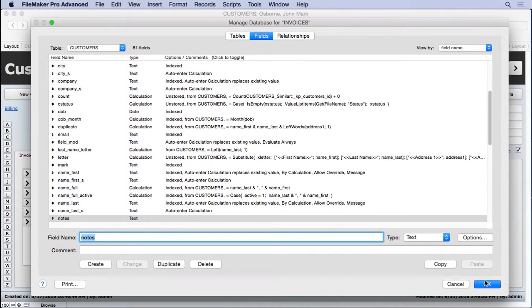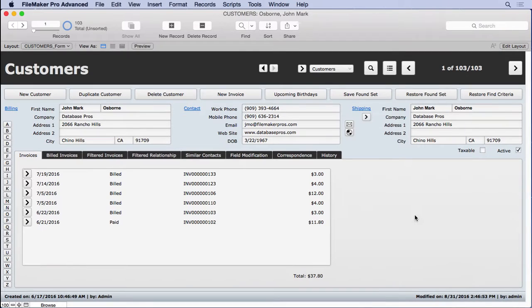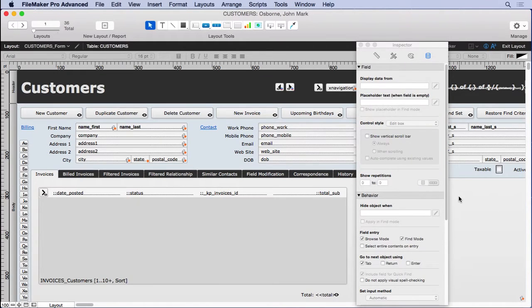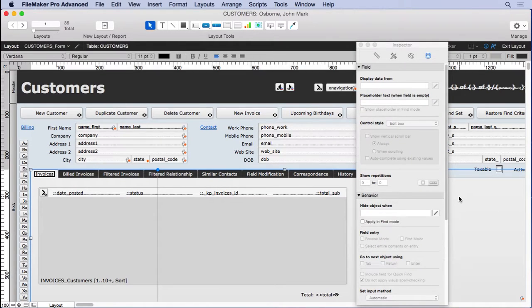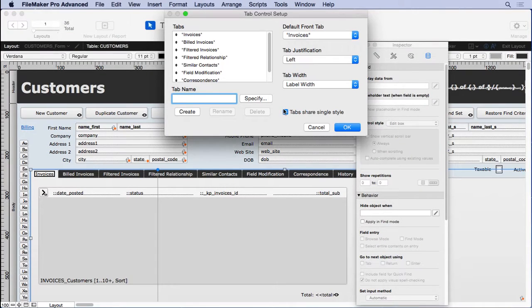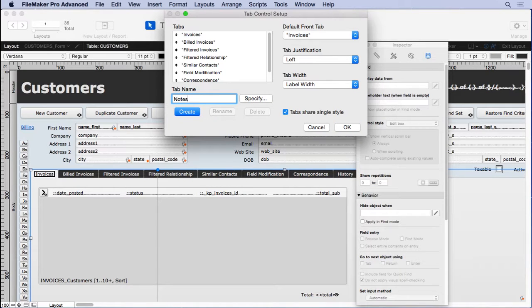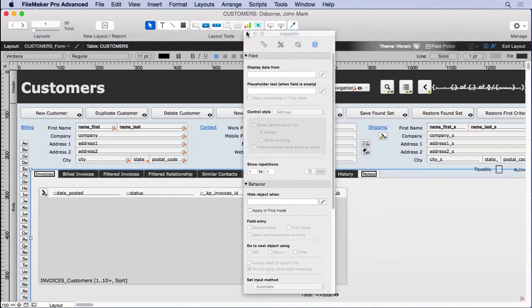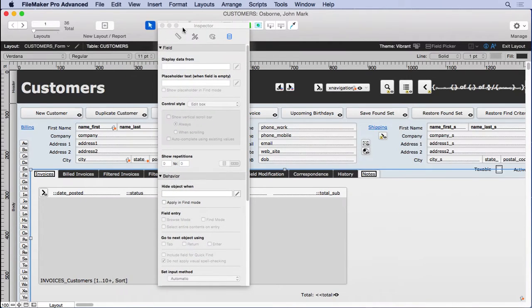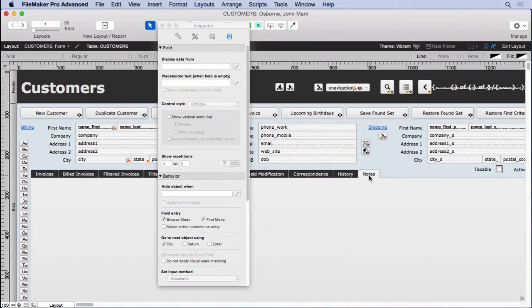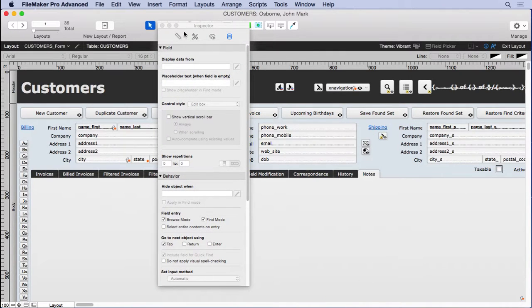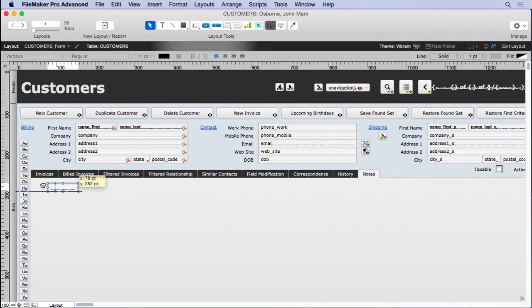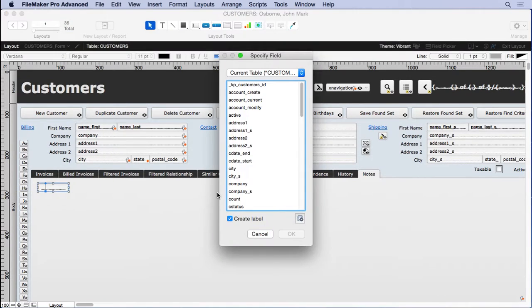Simple as that. It will be one big gigantic field. Then we'll go to layout mode, double click on our tab control, add a notes. We'll go into that tab. And then let's get rid of the inspector here and draw ourselves a field. So we'll drag this one over here, fill up most of it.